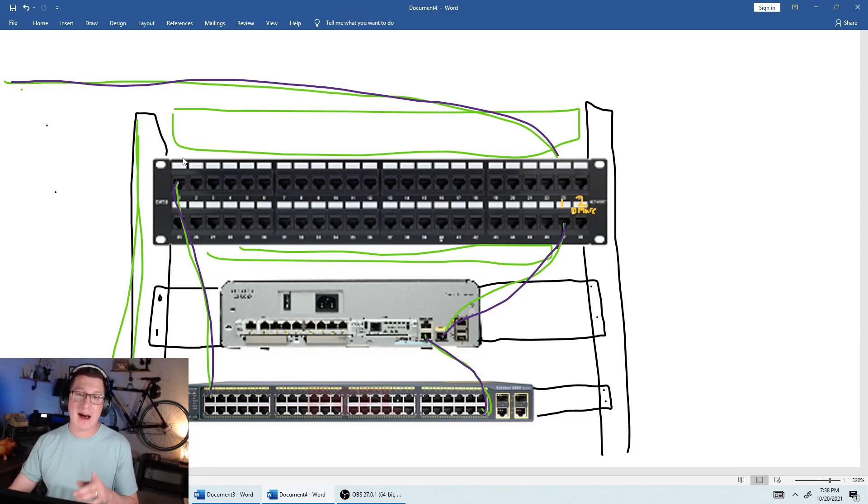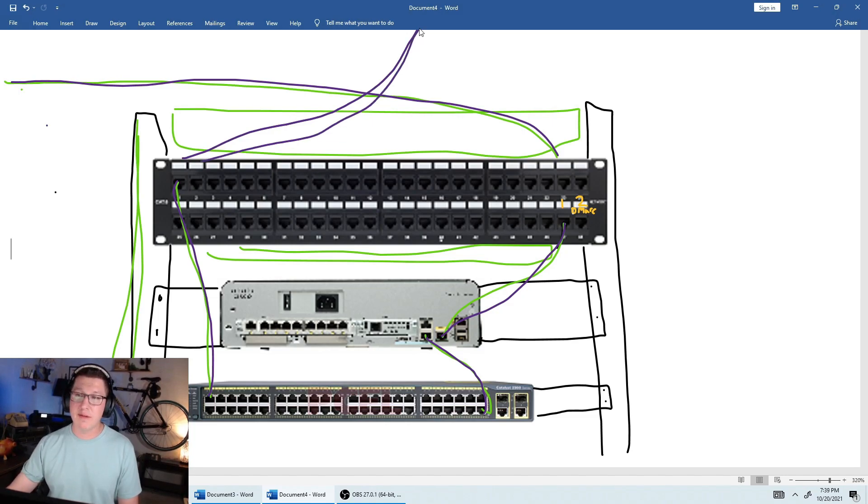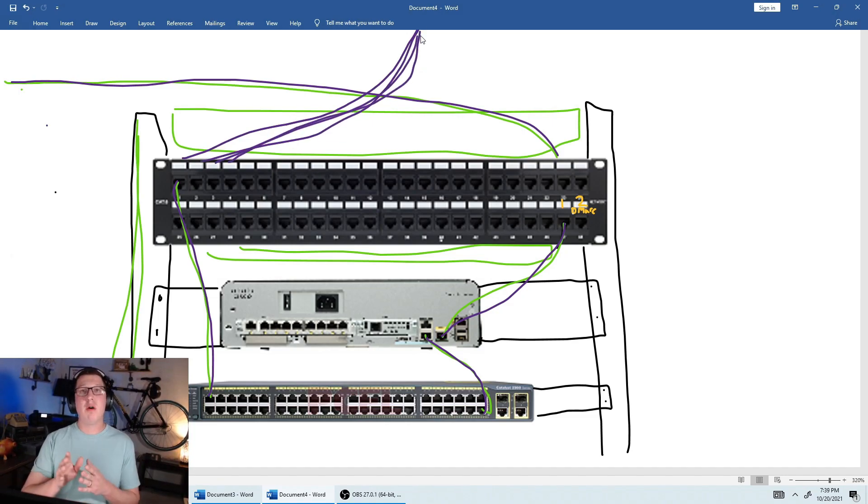And this patch panel on the back of all these ports, we're going to go ahead and run a line up through the ceiling. All of these will go through the same path, and these will go to each office.